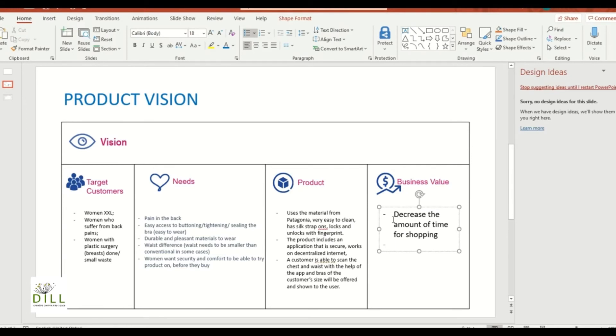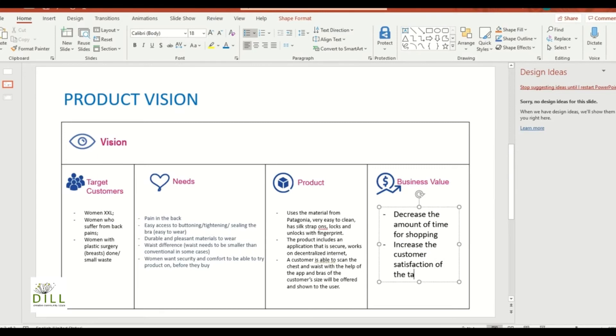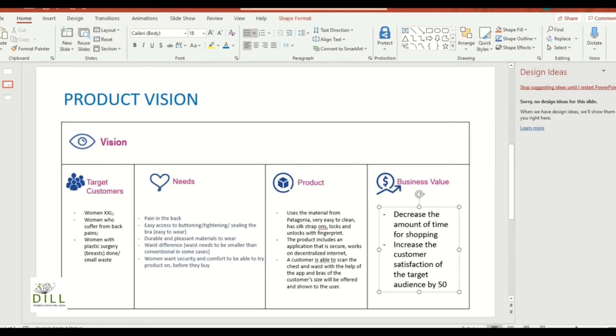Maybe they're cheaper, maybe they're more expensive, whatever it is. Increase the customer satisfaction of the target audience by blah blah percent, whatever it is, right, let's say 50 percent. So things of that nature will come up in the business value. There's a lot of actually business value points in here.